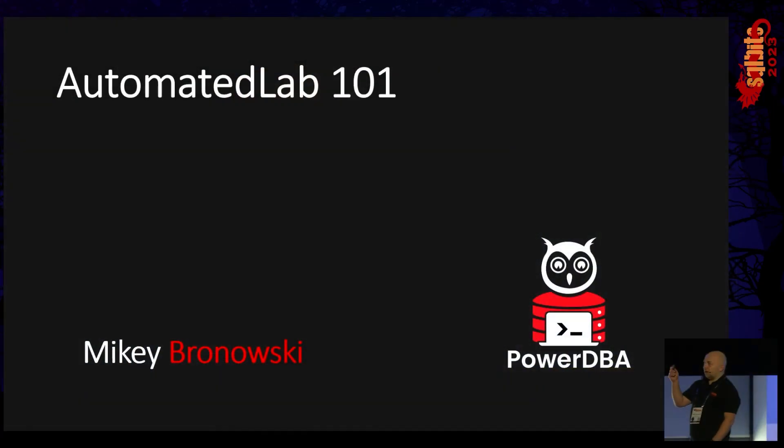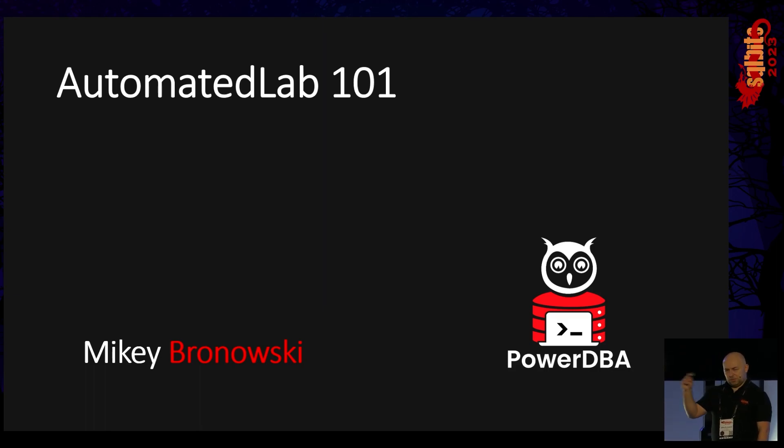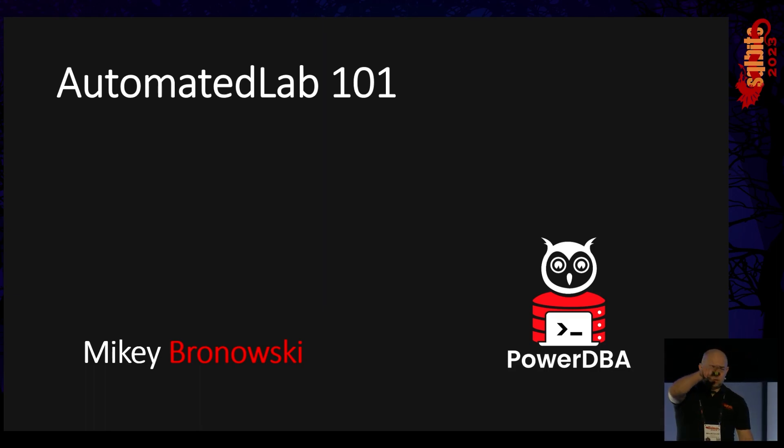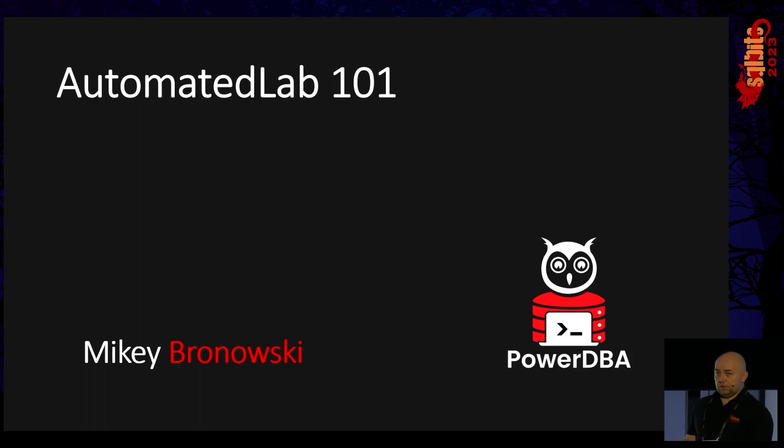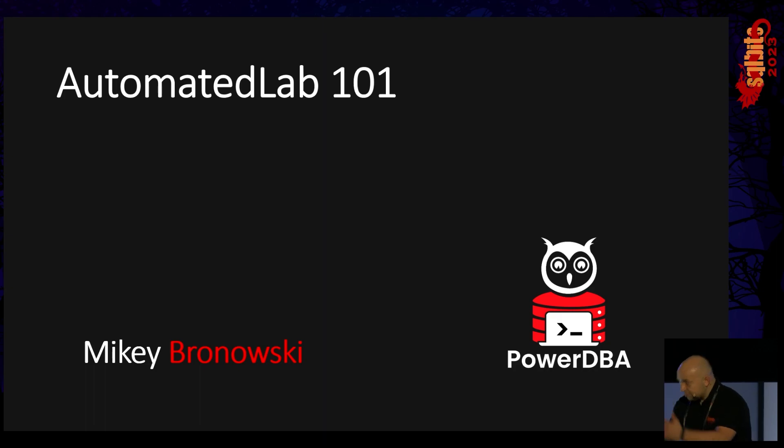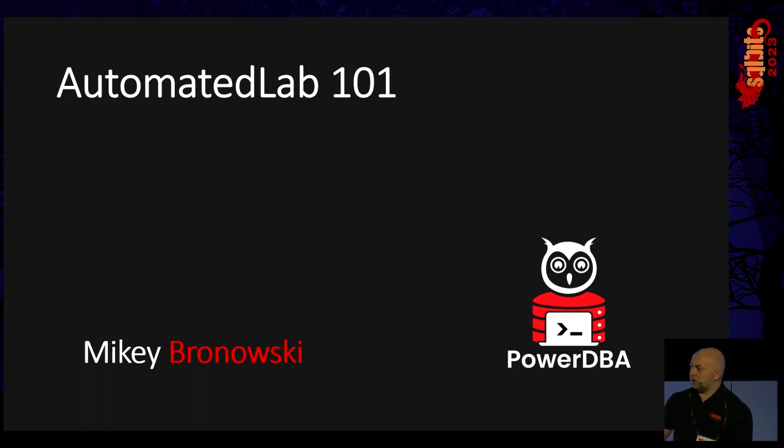This session is about AutomatedLab module, a PowerShell module. If you are here by mistake or because there was no notification on the screen, feel free to leave. I'm Mikey Bronowski, you should see the last name in red, that's important.